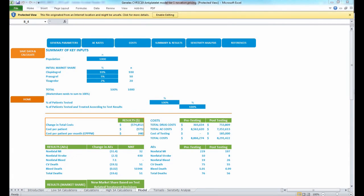Hello, my name is Rachel Sass and I'm a personalized prescribing clinical pharmacist at Genelecs. This video is intended to help orient you in how to use the CYP2C19 Budget Impact Analysis Calculator with your clients.